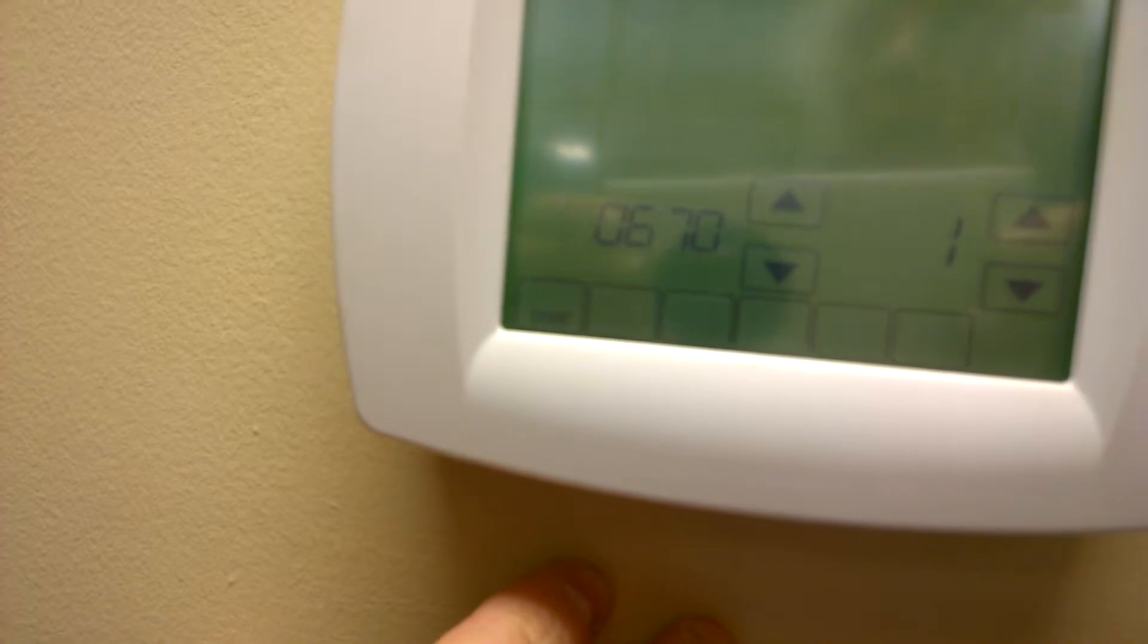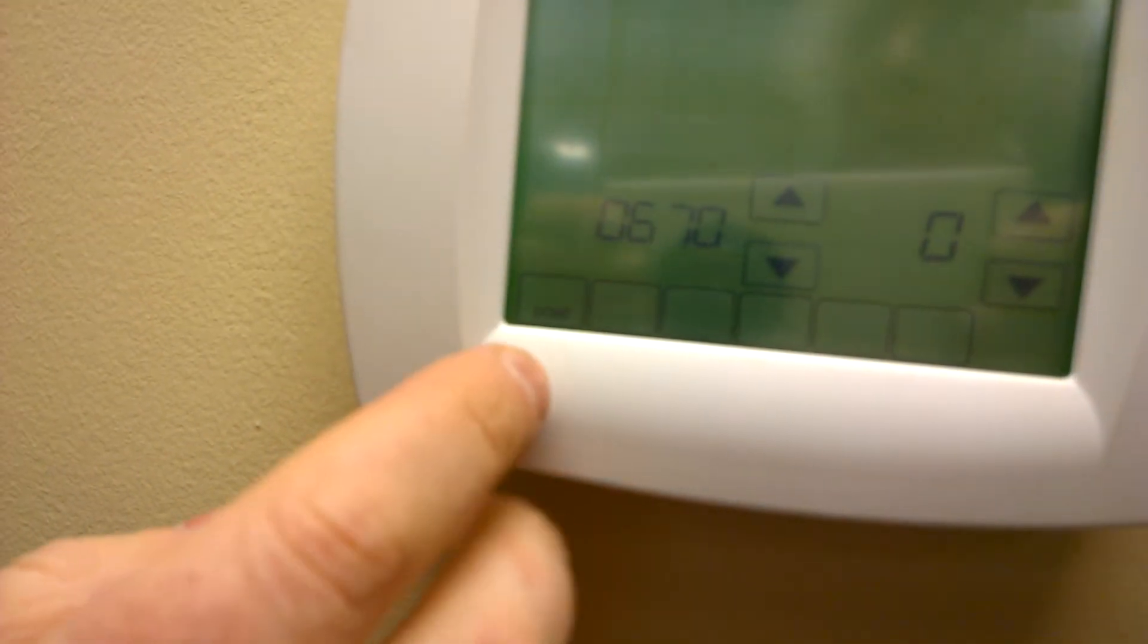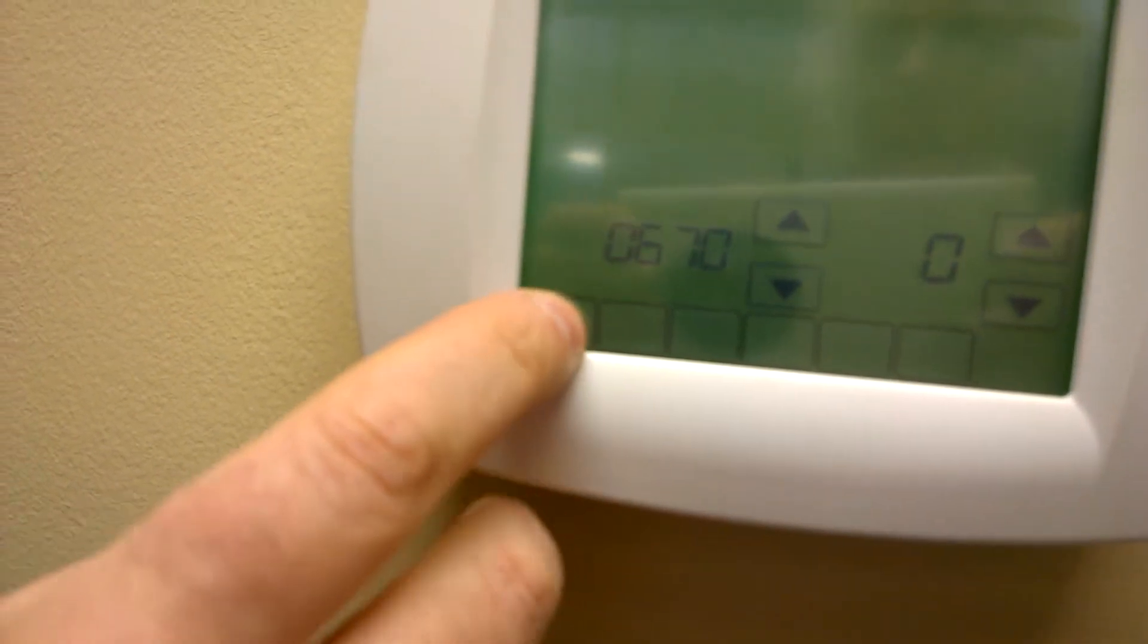So we need to go to code 670. So I'm bumping that up, and that is the screen lock code. Right now, one means partial lock. I'm going to change that to zero so that we can program it, and then press done.